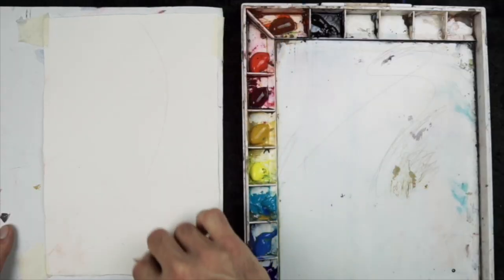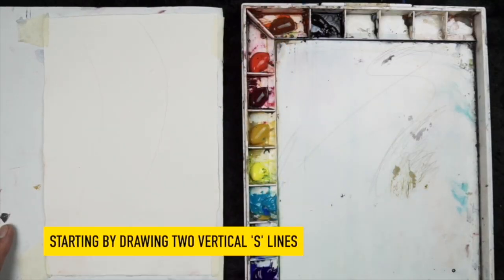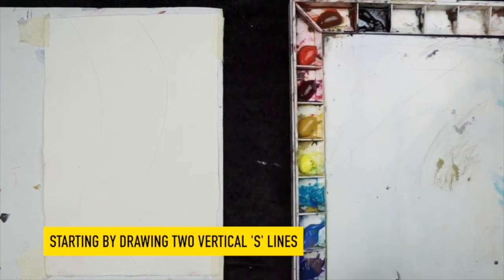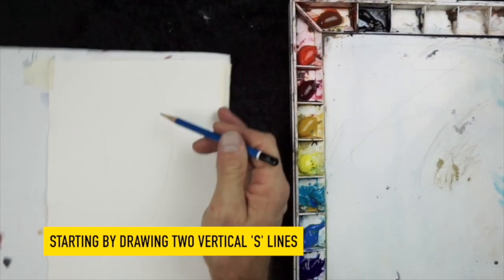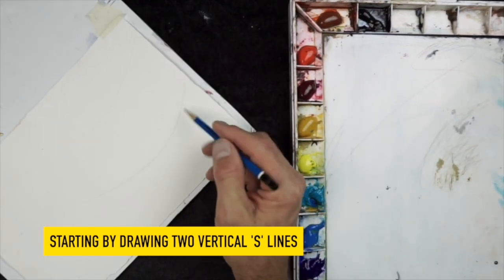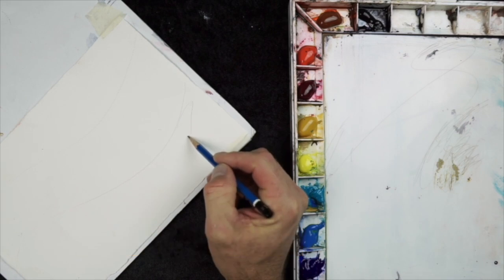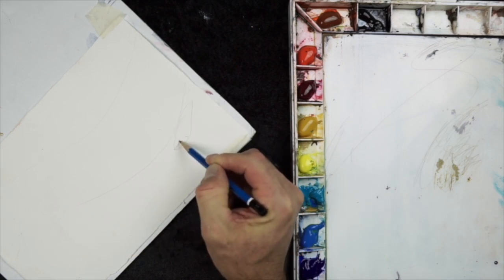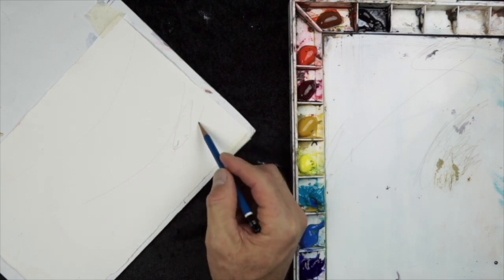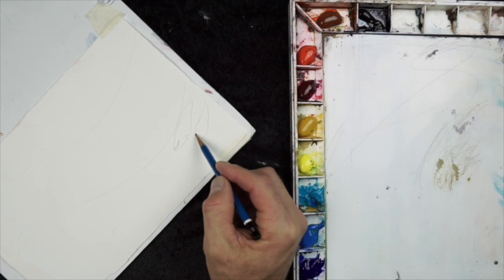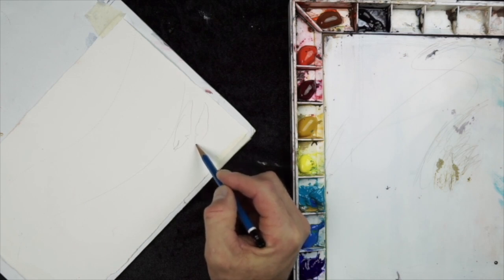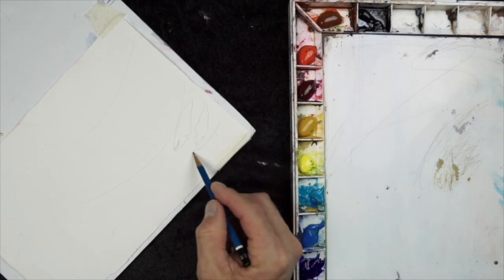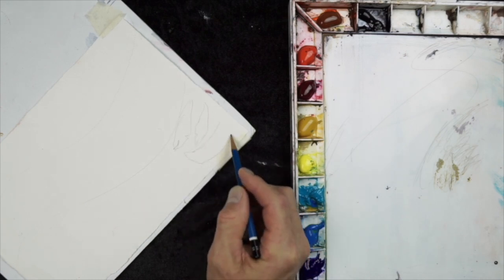I will begin by drawing two vertical S's down the paper. So you can think of this as three rows of feathers. Now each feather should be slightly different. So some big, some medium, some small, kind of random shapes too, but they're going to curve or S down the paper.